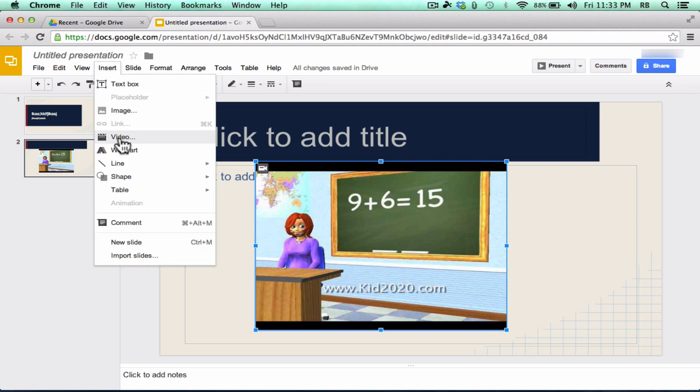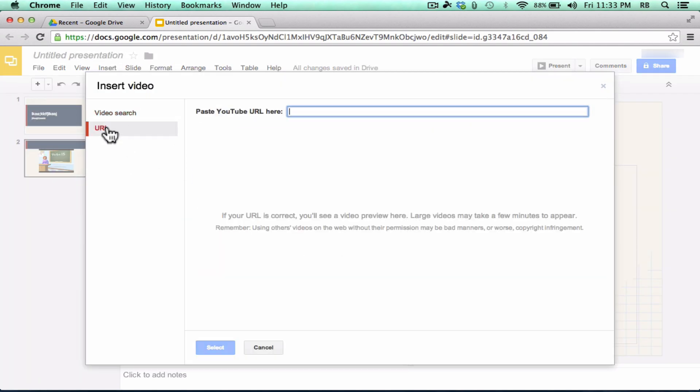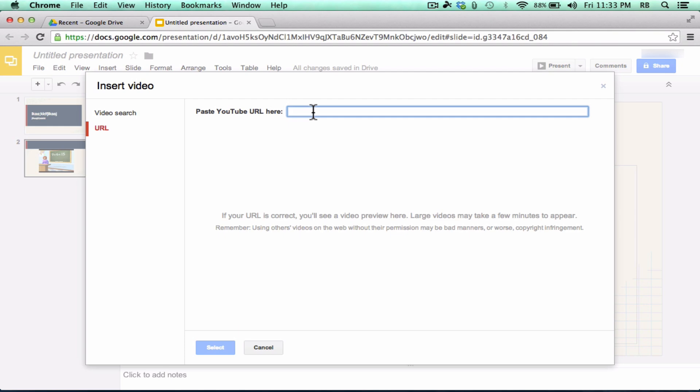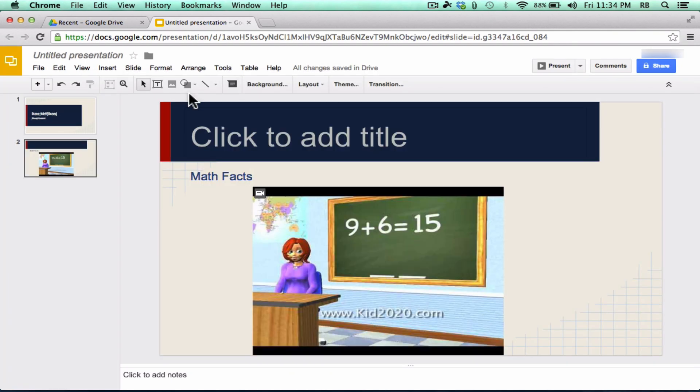Now, if your video isn't on YouTube, notice you can insert video and you can add it by putting in the URL of the video here and trying to pull the video in that way as well.